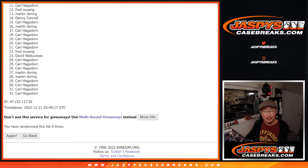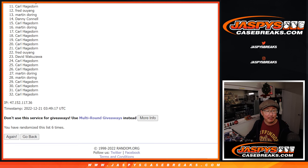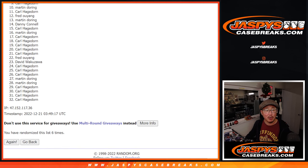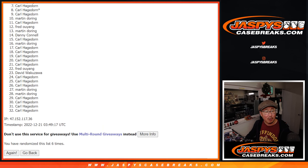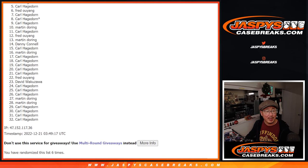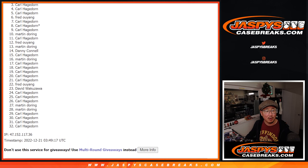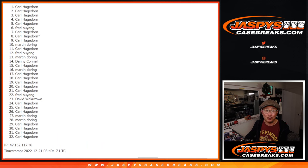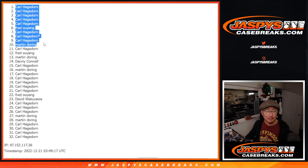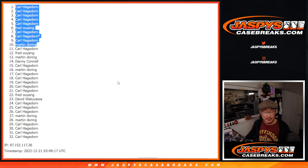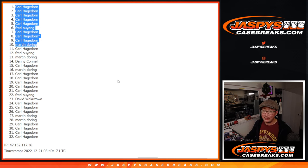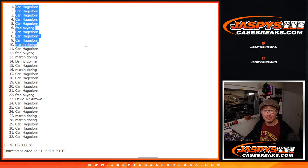JaspysCaseBreaks.com, top 10 happy times. For Martin, Carl, there he is. Carl, Carl, Fred, Carl, Carl, Carl, Carl, and Carl. There you go, top 10 after six. We'll see you in the next video for the break, JaspysCaseBreaks.com.